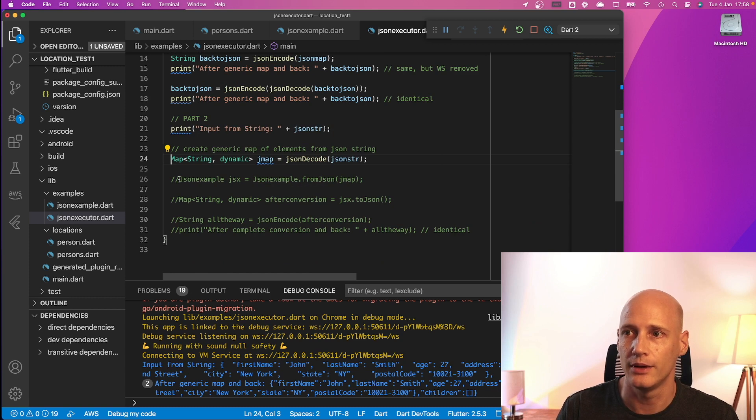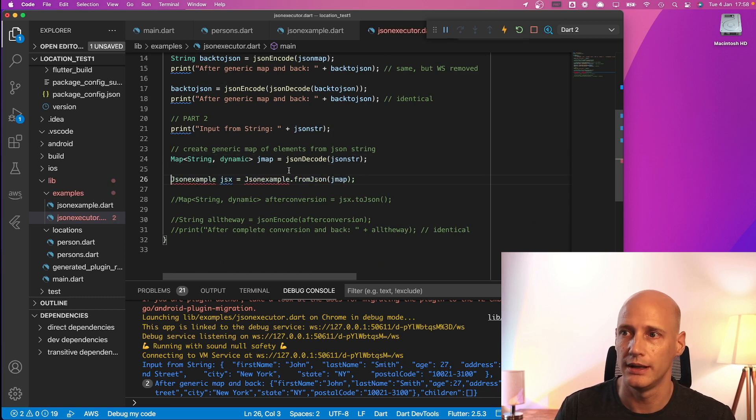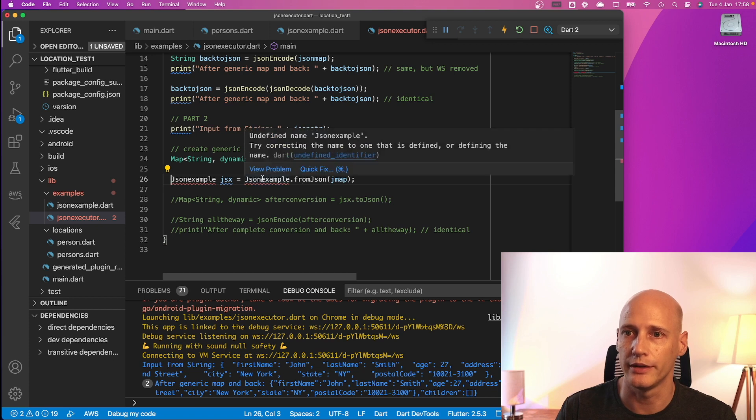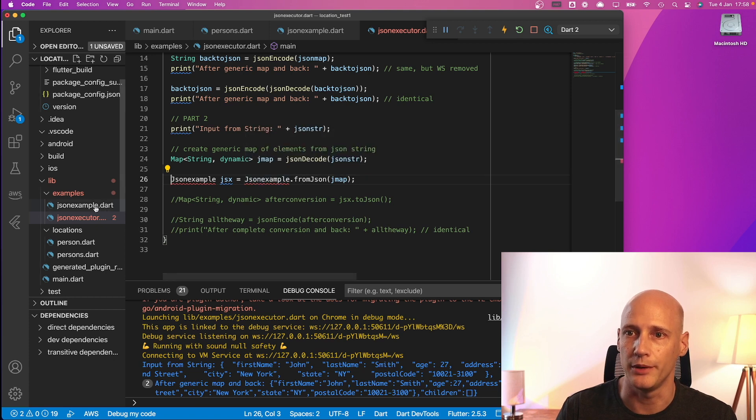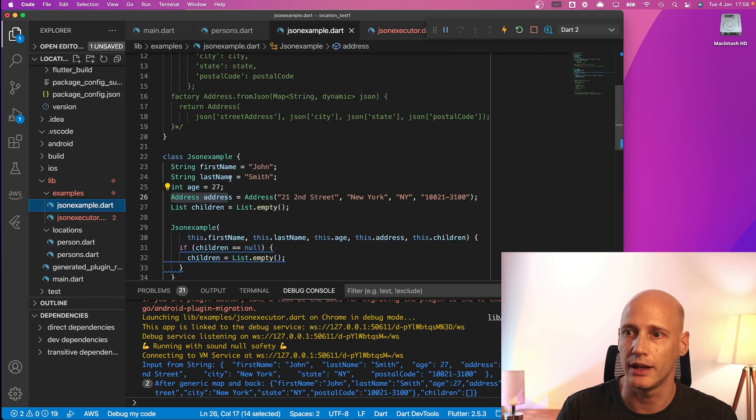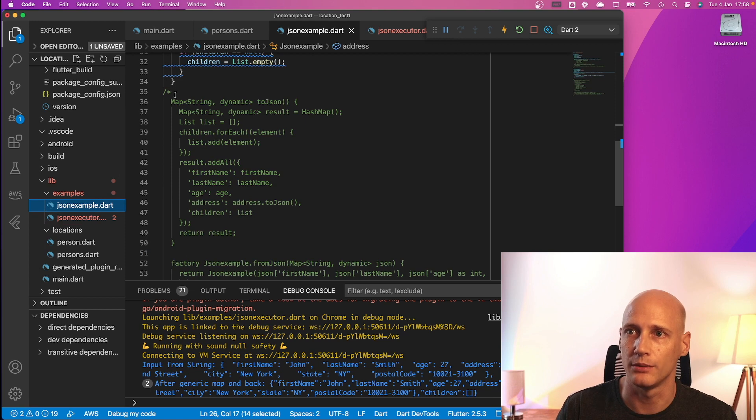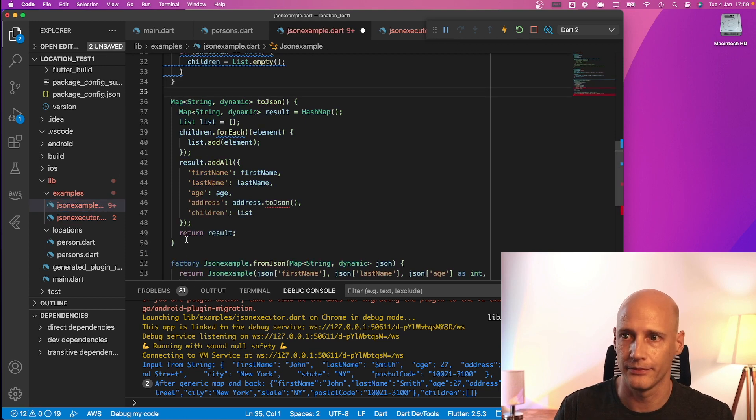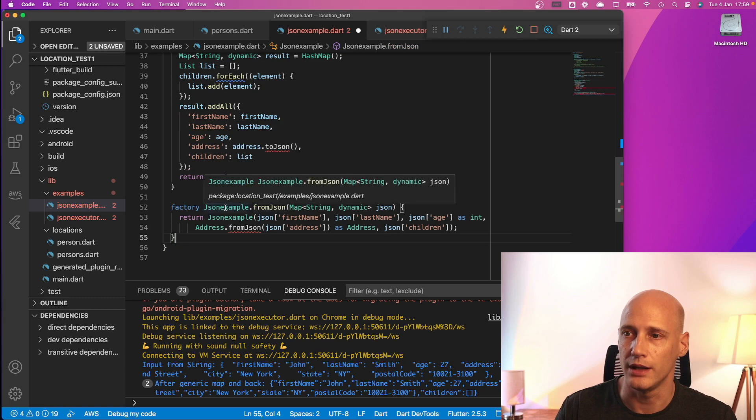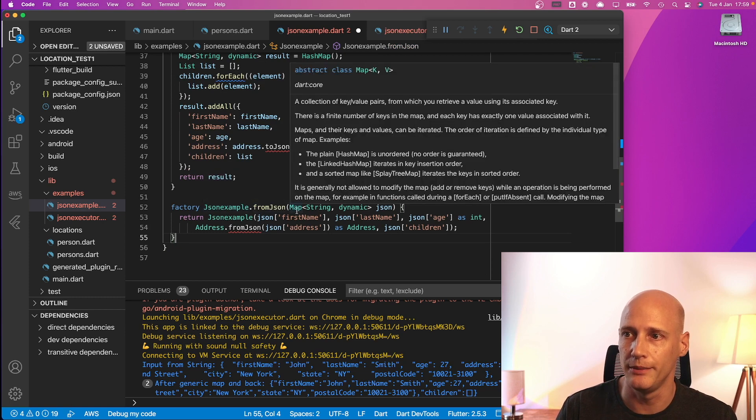Now I do something else. I call the from JSON on the JSON example. Now I had commented that one out so I need to bring that back in. So here we have the from JSON on the JSON example.